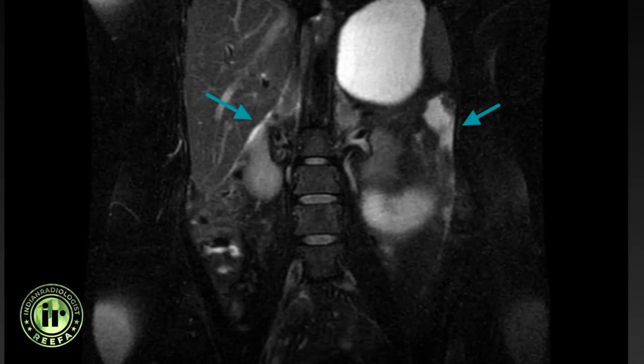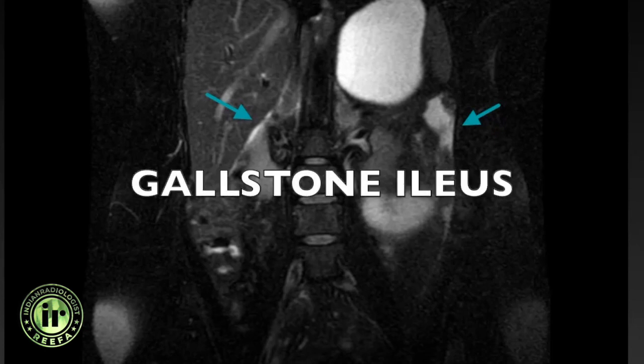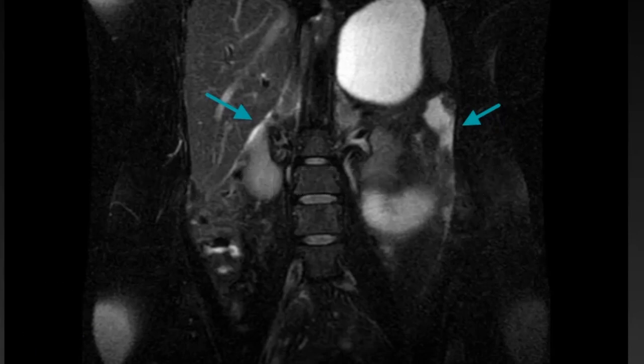Overall findings of pneumobilia, choledoduodenal fistula, and a large T2 hypo-intensity within the terminal ileum representing a passed-out gallbladder calculus are suggestive of gallstone ileus.